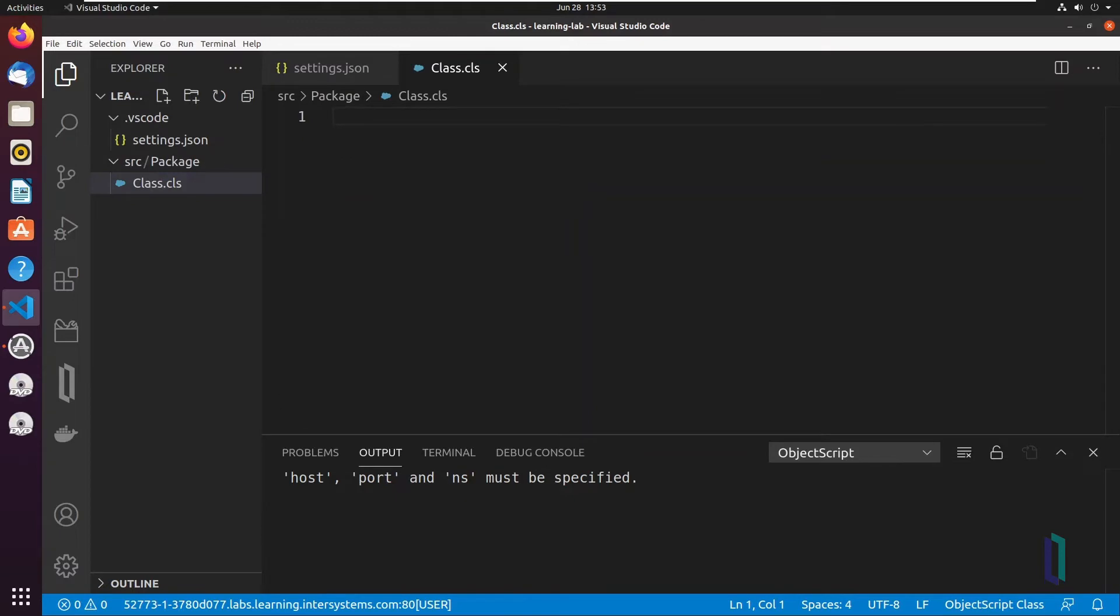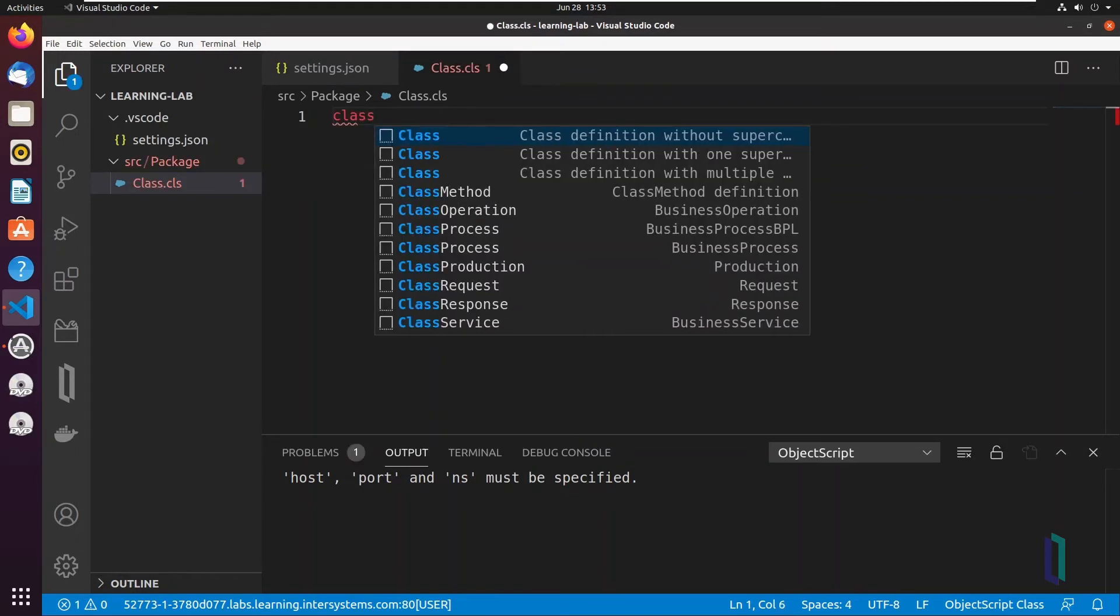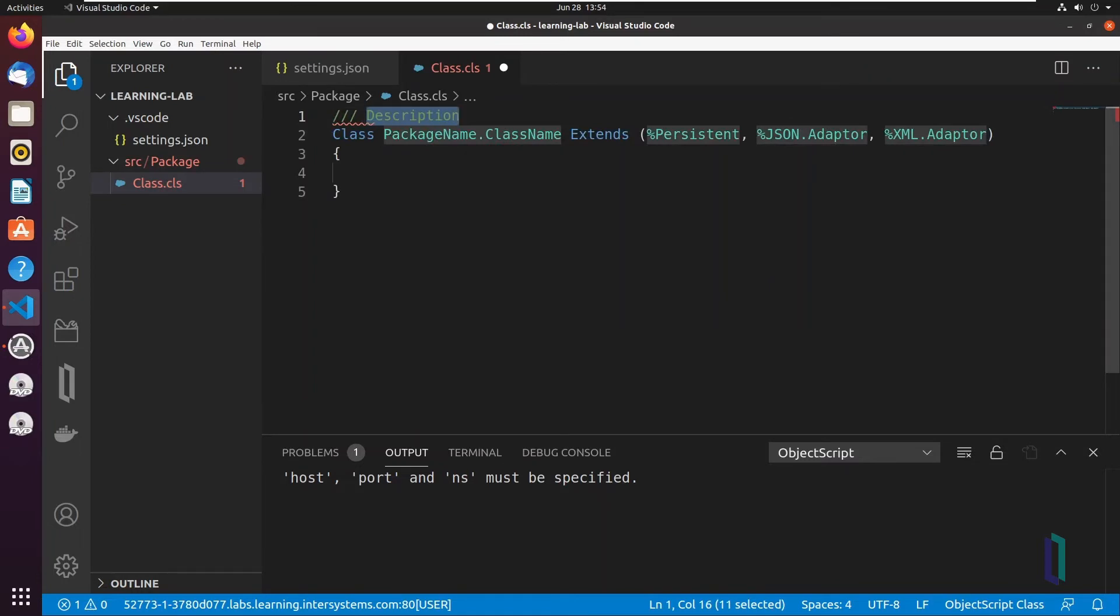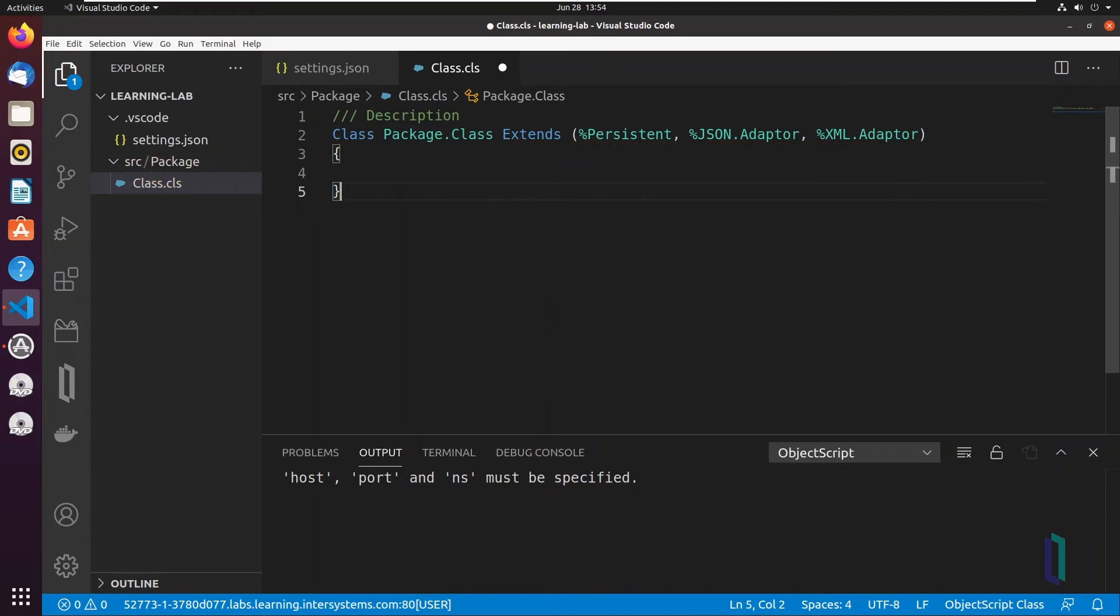Open class.cls, currently a blank class file, in an editor to fill out the class definition. Start typing the word class in the first line of the editor. The editor should prompt you with code completion options called Snippets. To create a new persistent, serial, or registered class that inherits from additional classes, choose the snippet class definition with multiple superclasses.